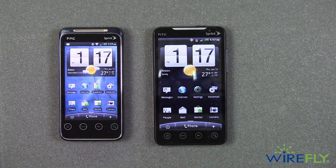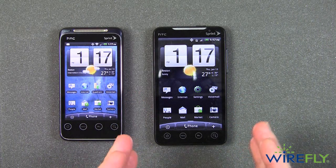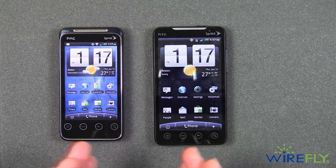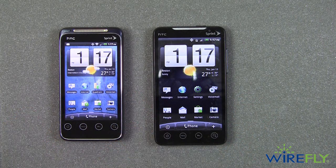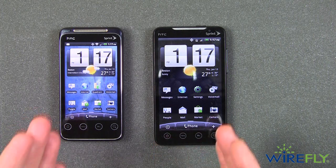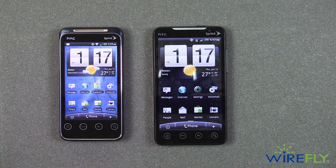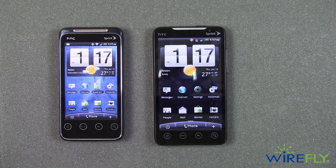The Evo 4G has been out since the summer of 2010, so it's been around a little while. The Evo Shift just came out. Both of these are 4G phones on the Sprint network.